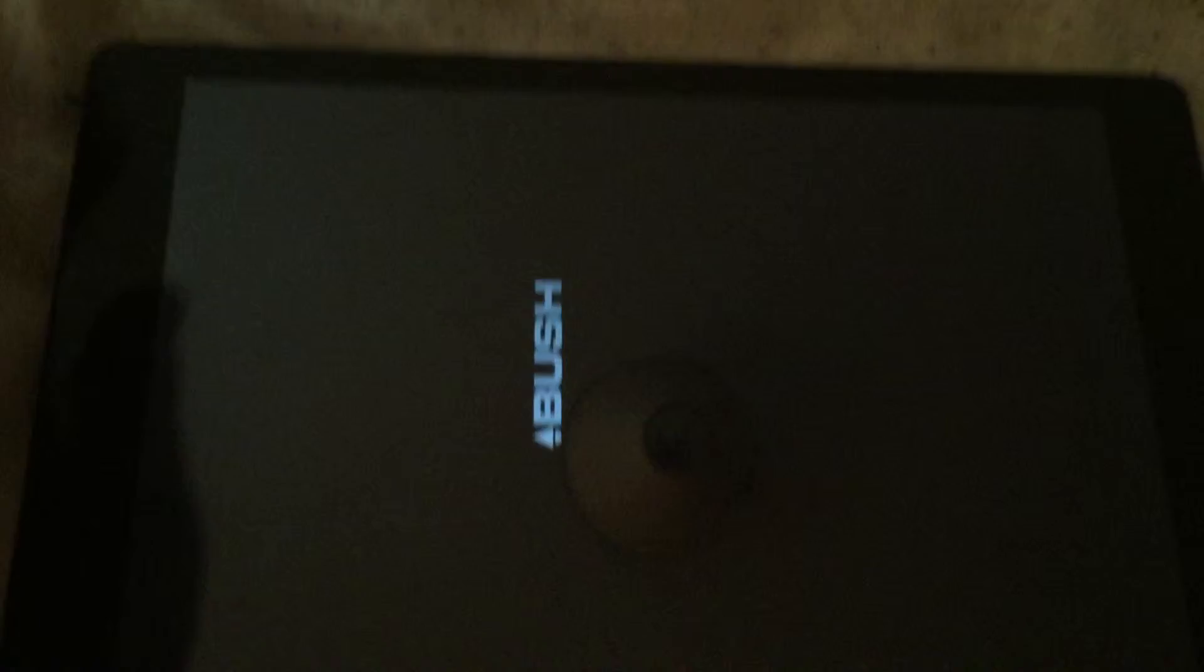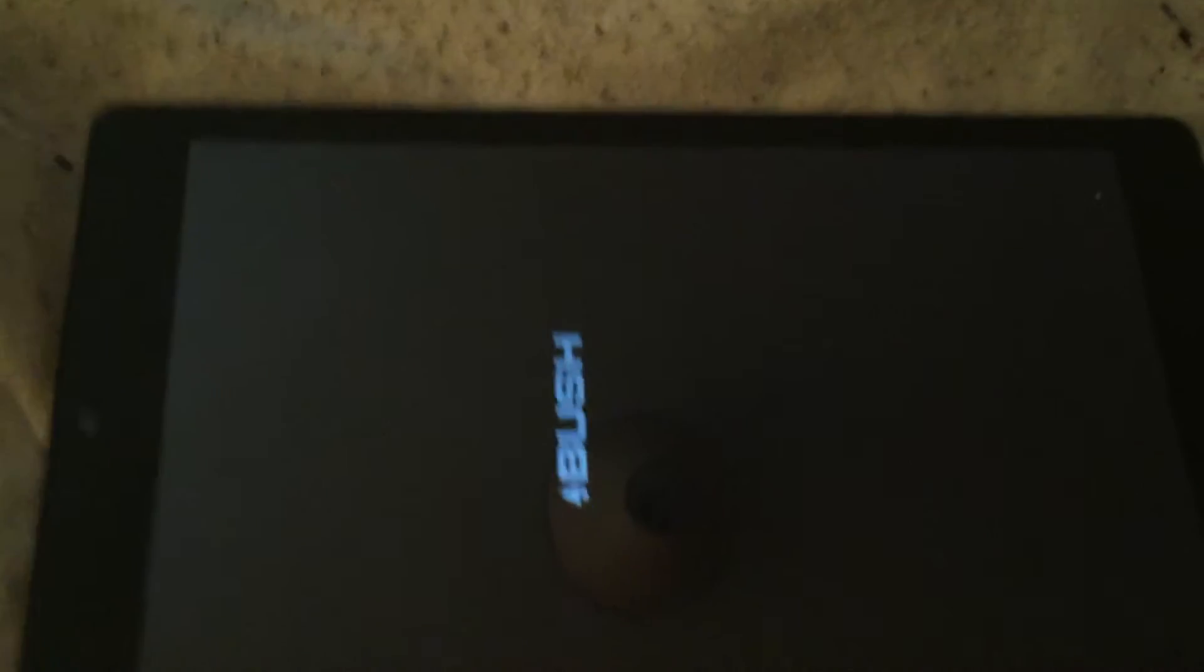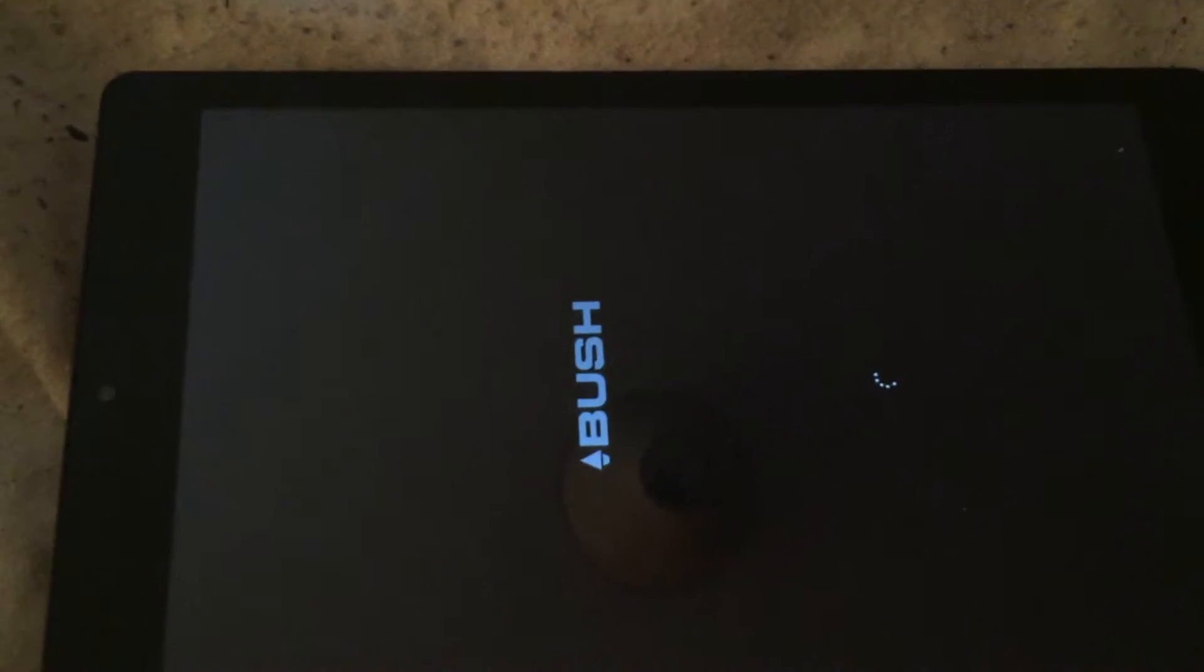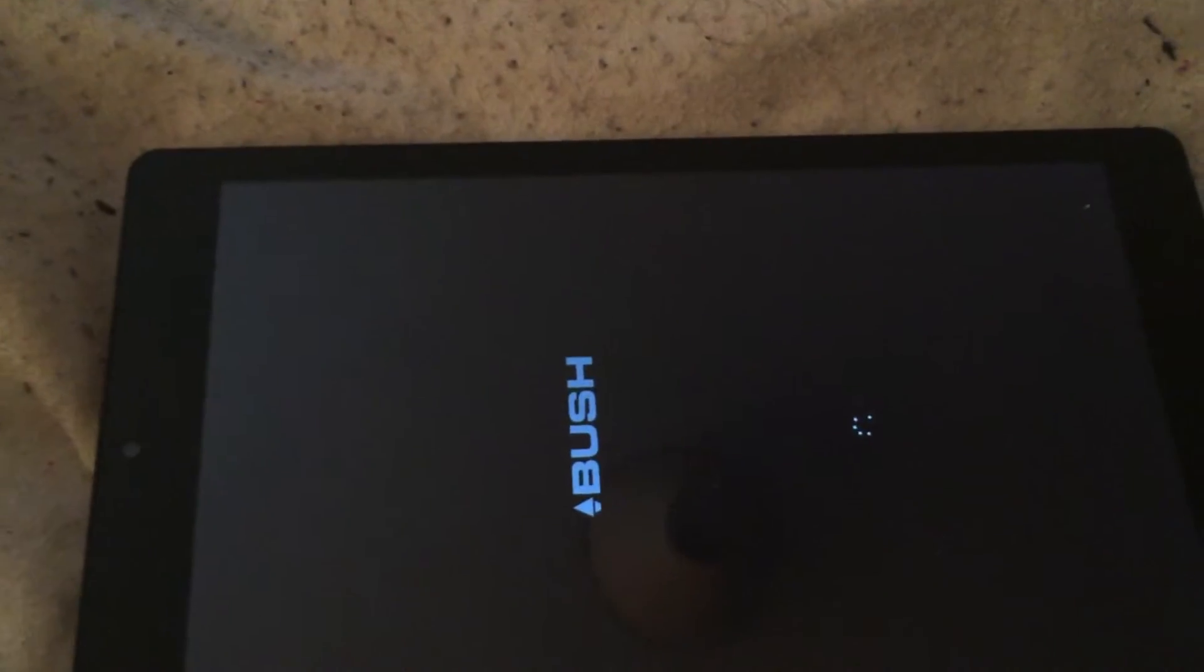And I'm going to turn it on now to show you how it looks and how it works. Yes, it is a power button I just pressed. It's a Bush tablet. But it's really fast turning on. I can't believe how fast it actually came on.